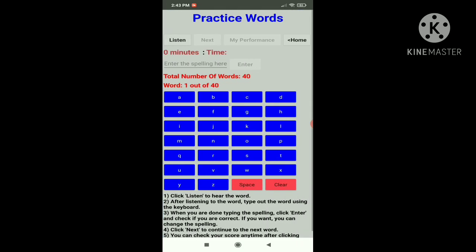Let's practice the words. You can see it says total number of words: 40, and you're on word one out of 40. It even counts the time you are taking. If you don't understand what to do you can read the rules given right here. Let's click listen — weather — and you'll notice it says weather. So let's type the spelling: W-H-E-T-H-E-R, and click enter. Super! It says super, so we can click next.